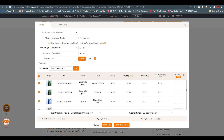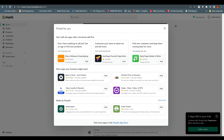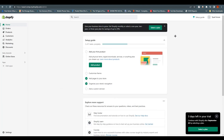This is how you integrate CJ Drop Shipping with Shopify. Thank you for watching this video. I hope you understood everything. If you have any queries, please drop a comment down below. Thank you, bye-bye!